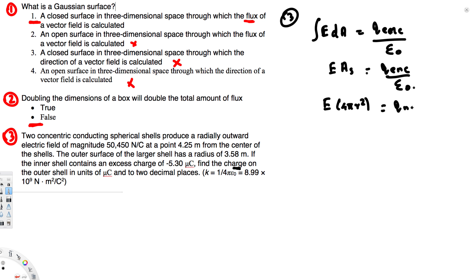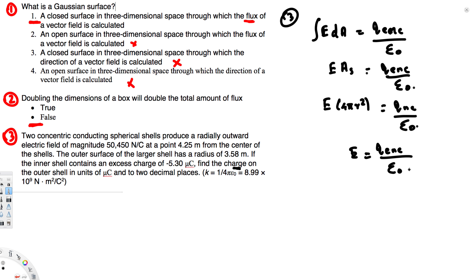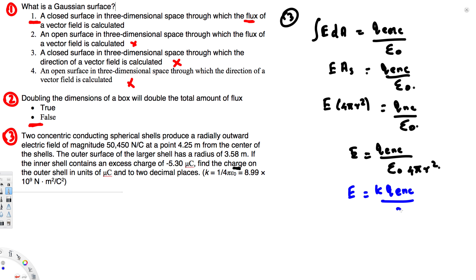So E times 4πr² equals Q-enclosed over epsilon-naught. Rearranging gives E equals Q-enclosed over (epsilon-naught times 4πr²). Since 1 over (4π·epsilon-naught) equals k, we can write E equals k·Q-enclosed over r².